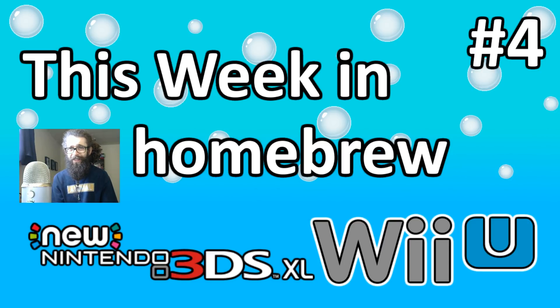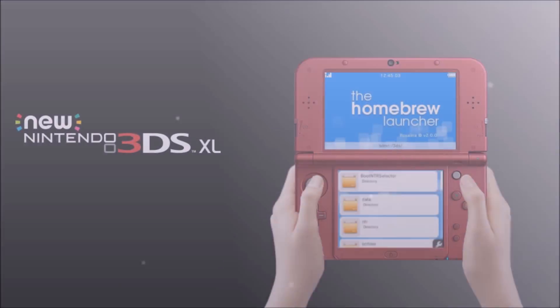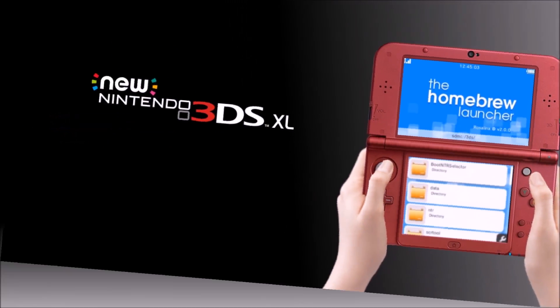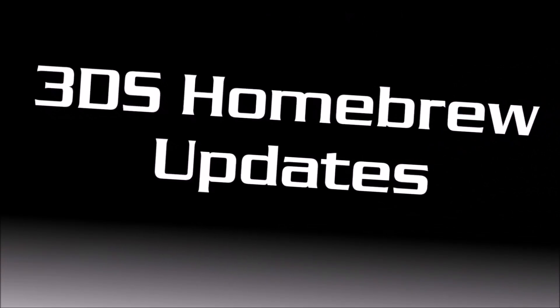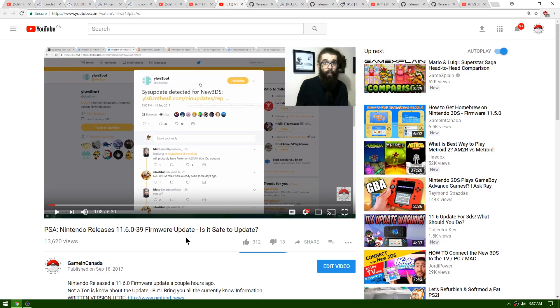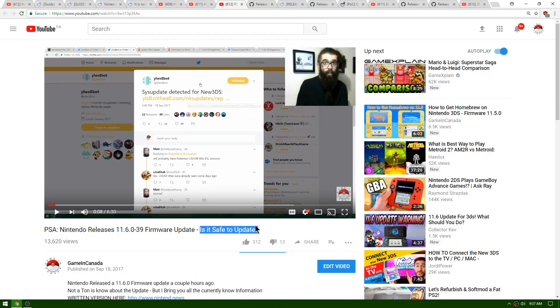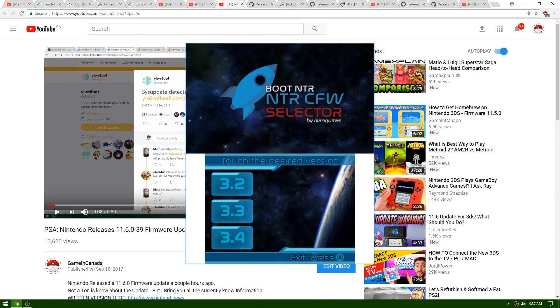Right off the bat, Nintendo released an 11.6 firmware update. Is it safe to update? Well yes, if you have custom firmware, go ahead and make a NAND backup and then update. Everything seems to be working fine. At first we thought NTR custom firmware was not working, but streamers don't have to worry - you can update and NTR custom firmware is still working completely fine.